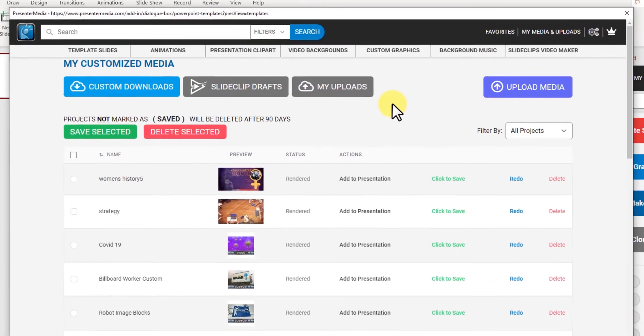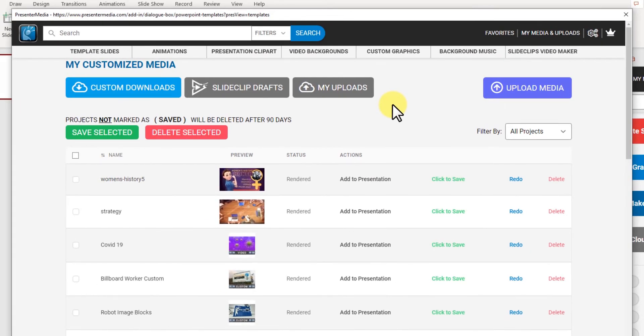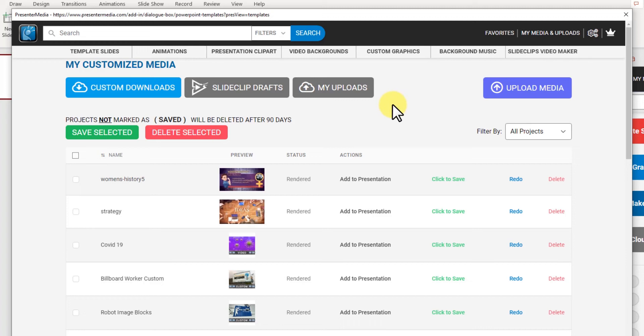so if you make a custom item and you want to use this on another presentation down the road just find that and you can load it right in. You can also delete items from here or redo them.